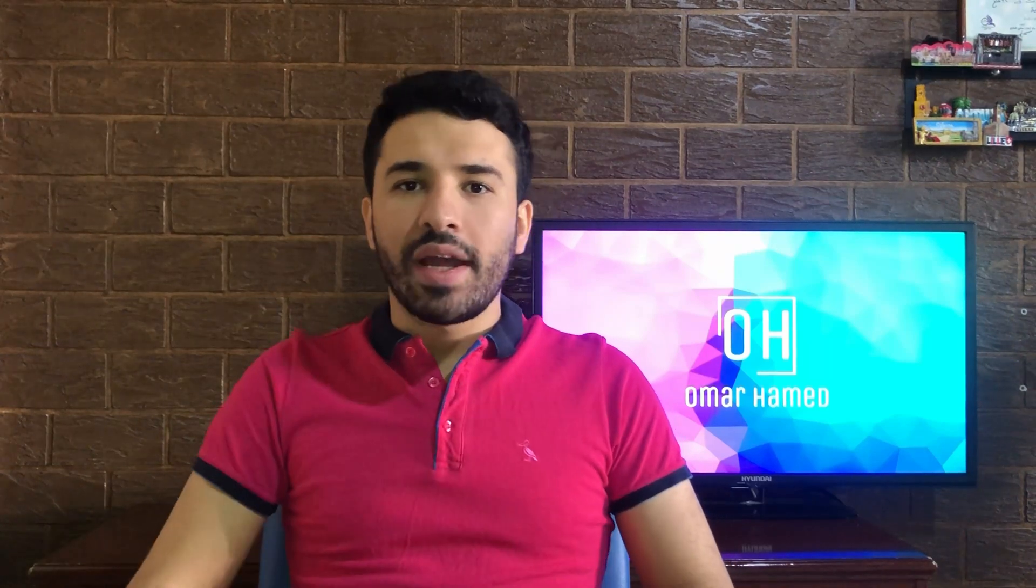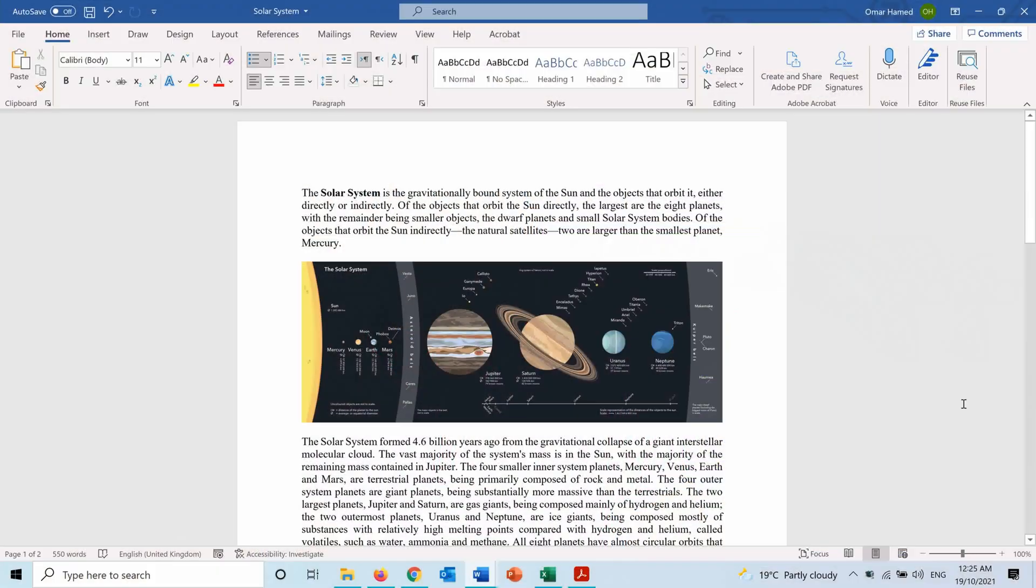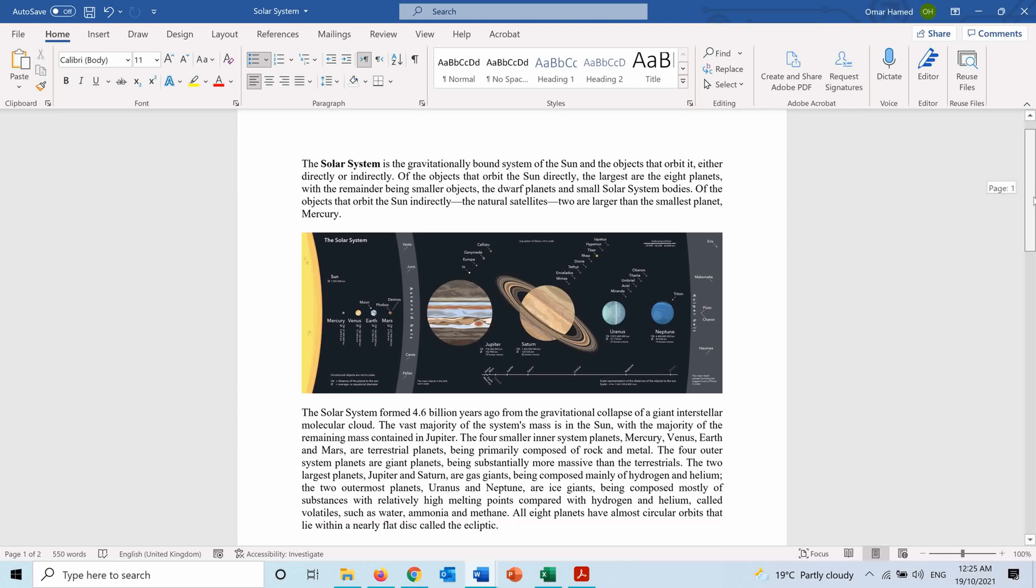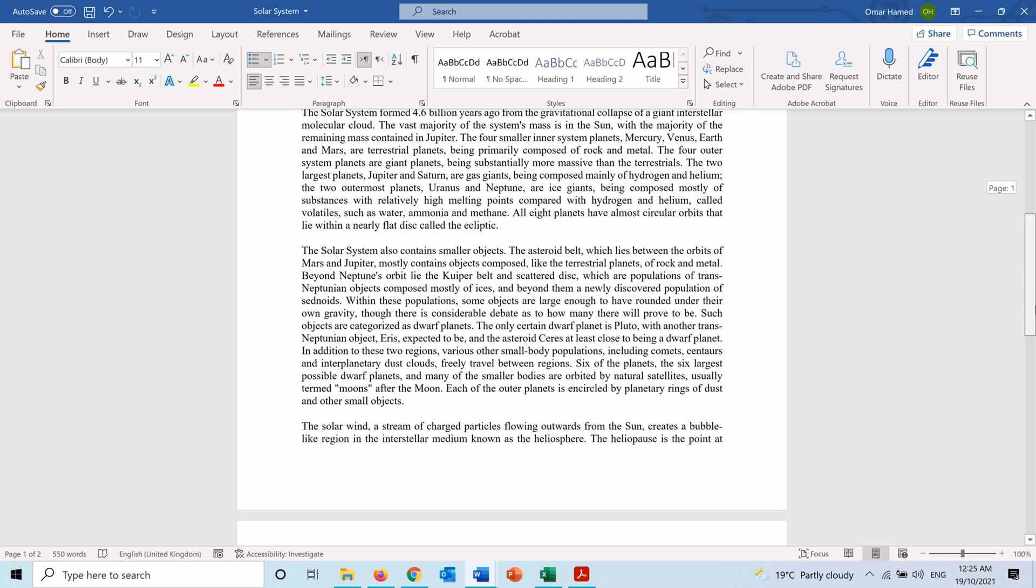So let's go on to Word to see how we can do that. Here I am in Word and I have this document about the solar system, and let's say that I want to send this document to someone.